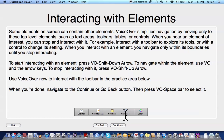New message. New note. New total. Colors button. Colors button. Stop interacting with toolbar. I used Control Option Shift Down Arrow to interact, then VO Shift Up Arrow to stop interacting.